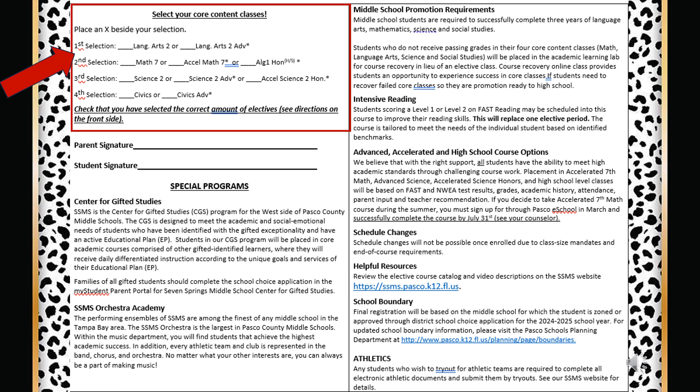Let's look on the back of your course card on the upper left corner. This area is asking you to select the academic level of core classes based on your current courses this year as well as your grades you've earned this year. Your placement will also be based on your state exam level performance in reading, math, and science. If you have any questions, please reach out to your school counselor.